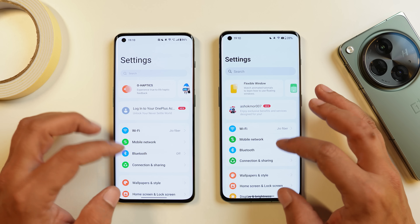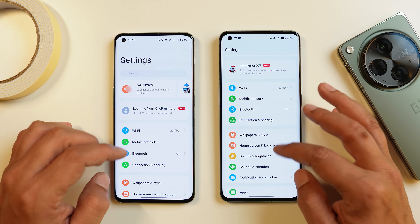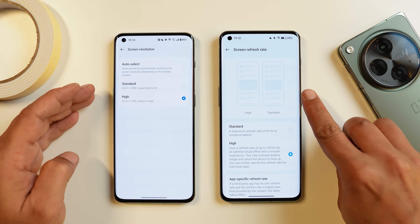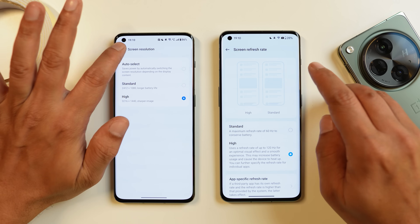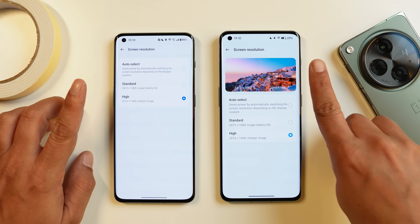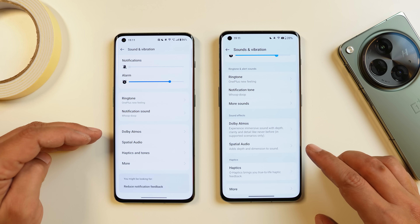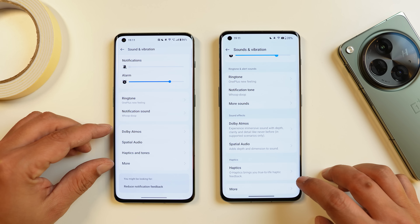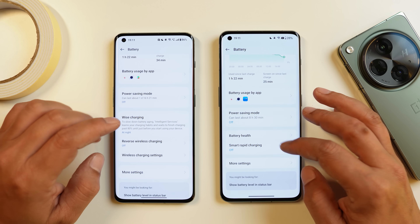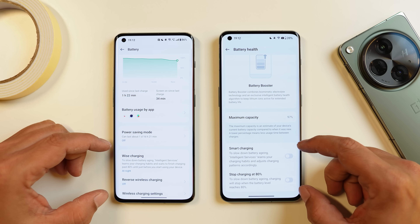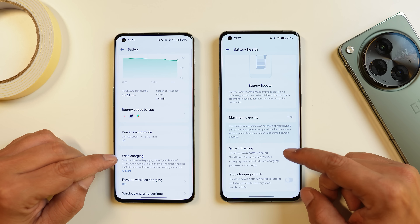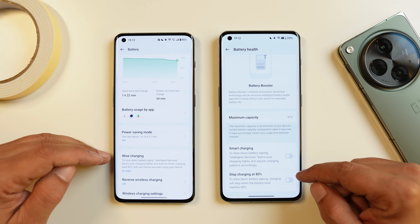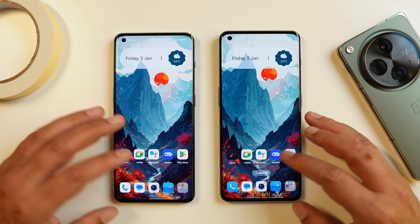Under display and brightness, tapping on high resolution now shows a preview comparing high and standard, which wasn't available on 13.1. Under sounds and vibration, the haptic tab has been moved to the bottom. Under the battery section, tapping battery health now shows two options — smart charging and stop charging at 80% — whereas 13.1 only had one option called wise charging.